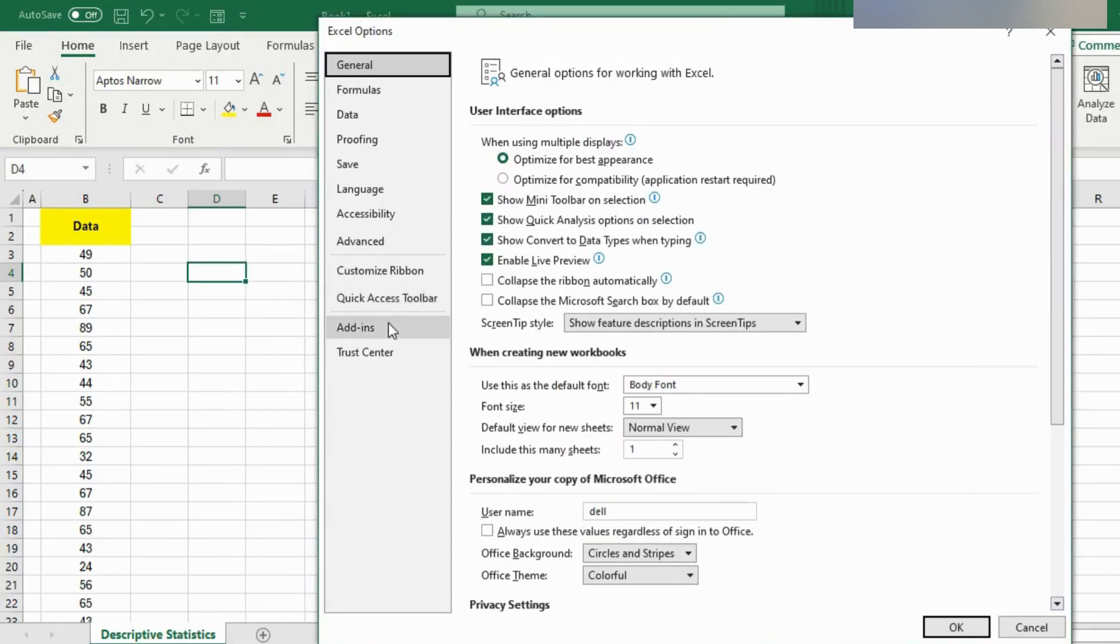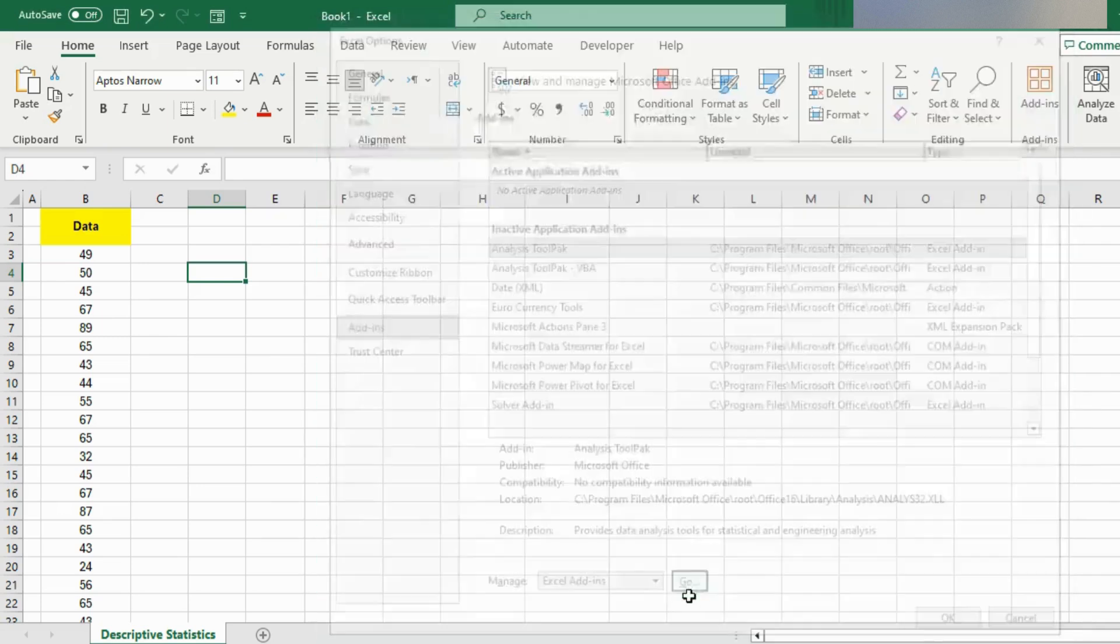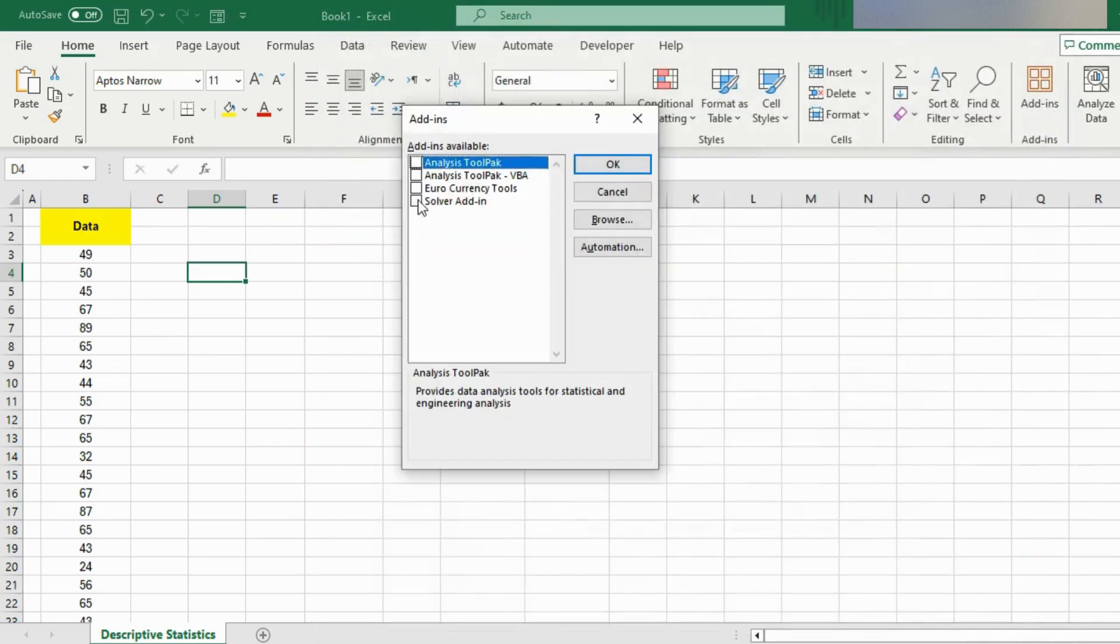Now here, make sure that you have the Data Analysis ToolPak option ticked, and then click on the Go button. And here also check the Data Analysis ToolPak option and hit OK.